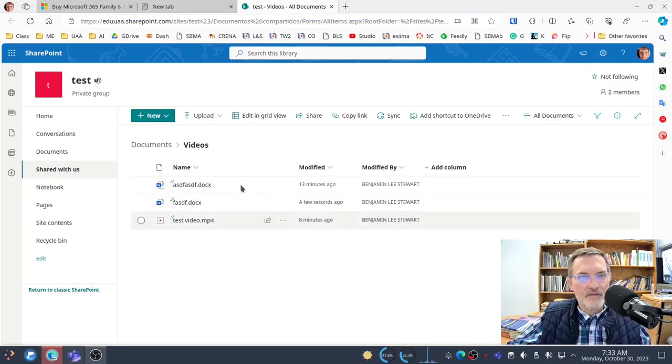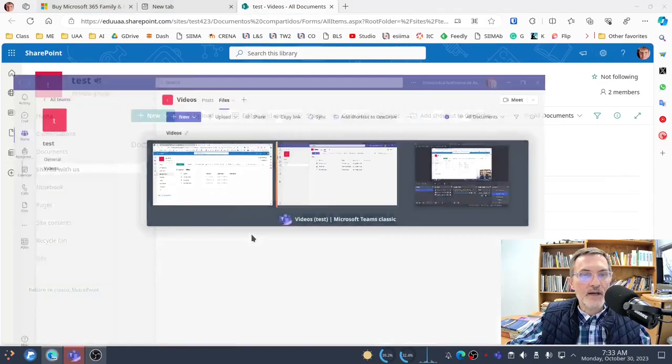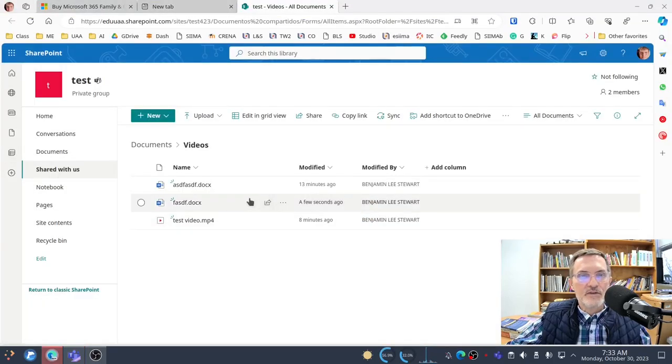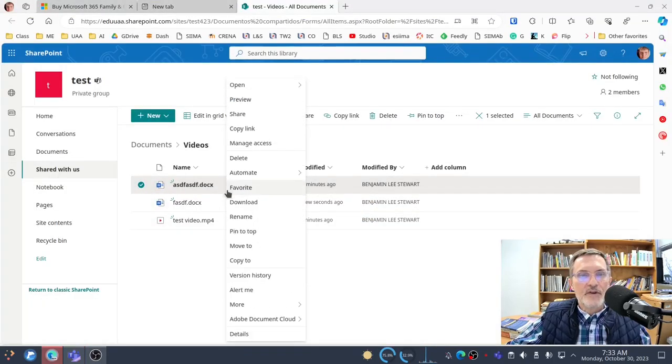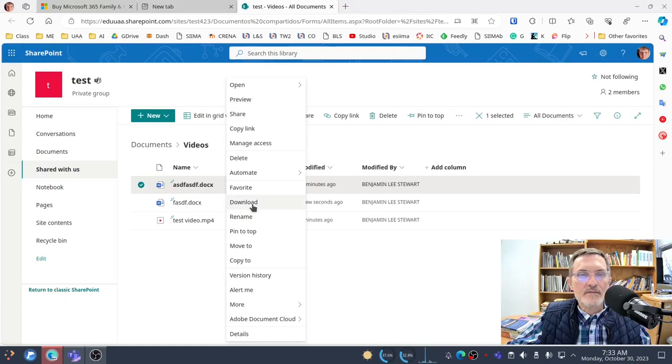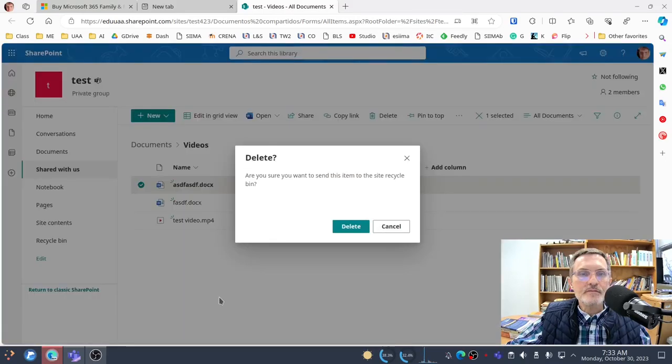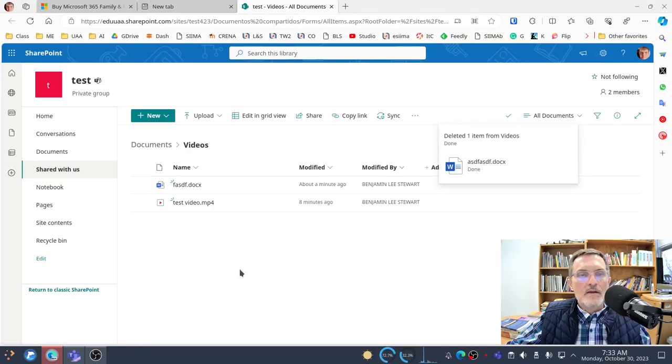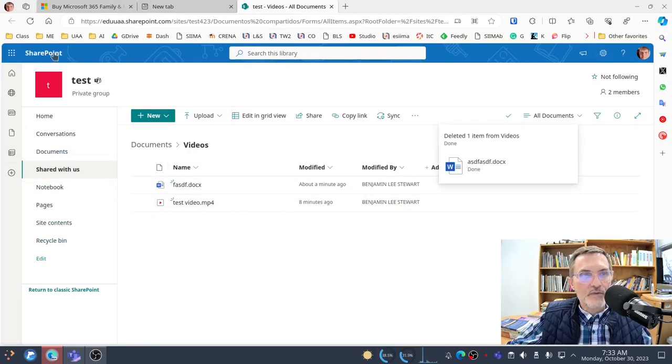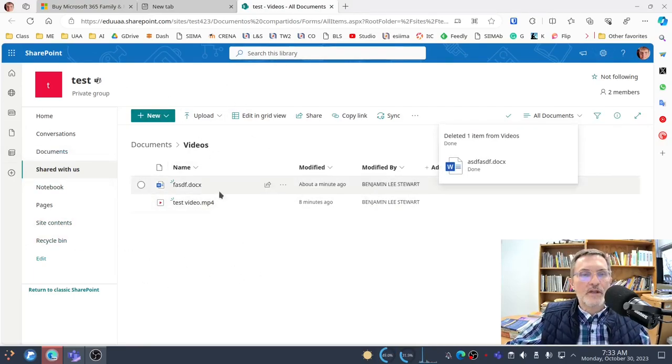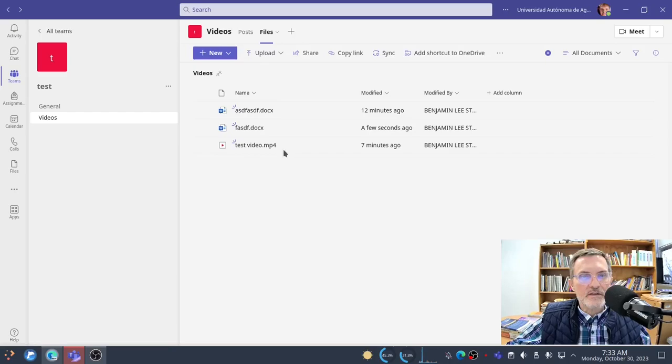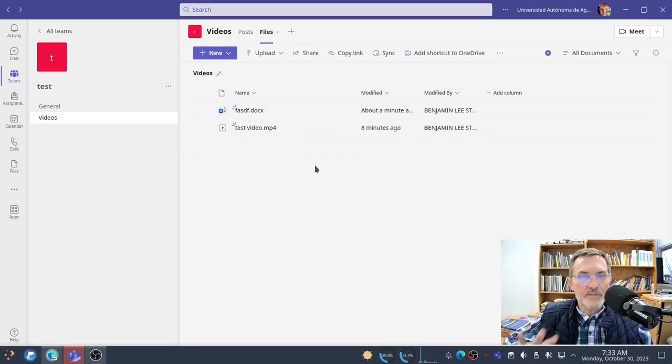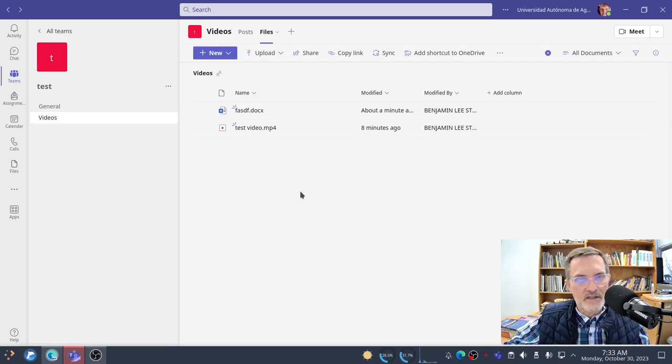I'm accessing it using my browser. Notice I have the same files here listed in my browser as I have in Microsoft Teams. If I were to delete one of these files, then any changes I make within the browser within SharePoint are going to be reflected also in Microsoft Teams. So it's basically in the same place, just two different ways of accessing this information.